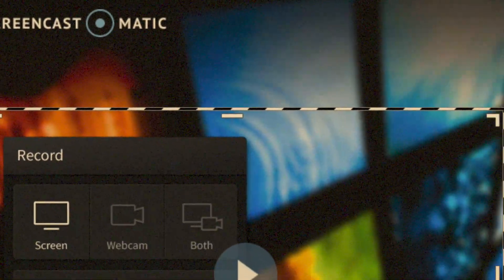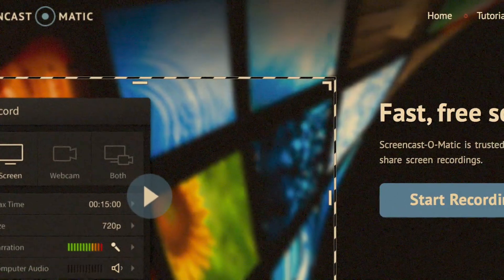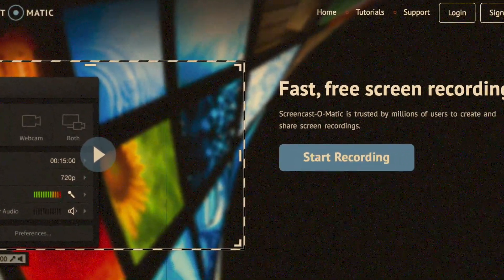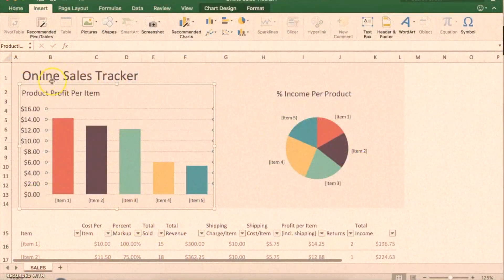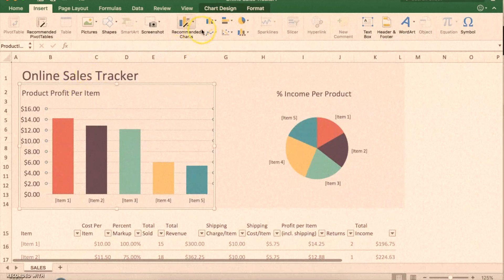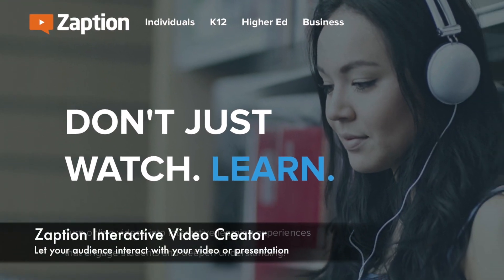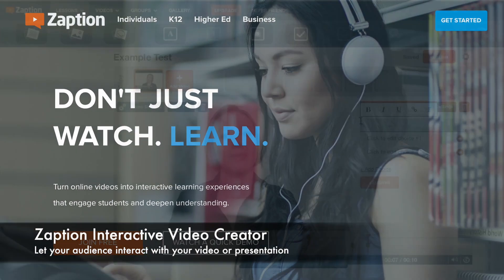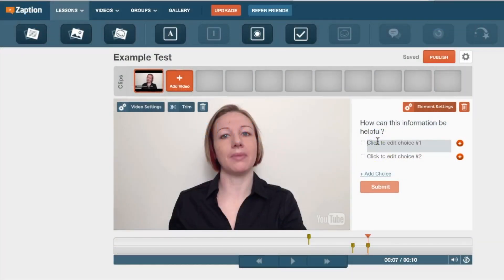Last time we demonstrated Screencast-O-Matic, which allows you to create videos from recording your computer screen. What if you wanted to turn those or any videos into interactive learning experiences? With Zaption you can do just that. Zaption allows you to embed questions, polls, discussions, and more directly into the video.